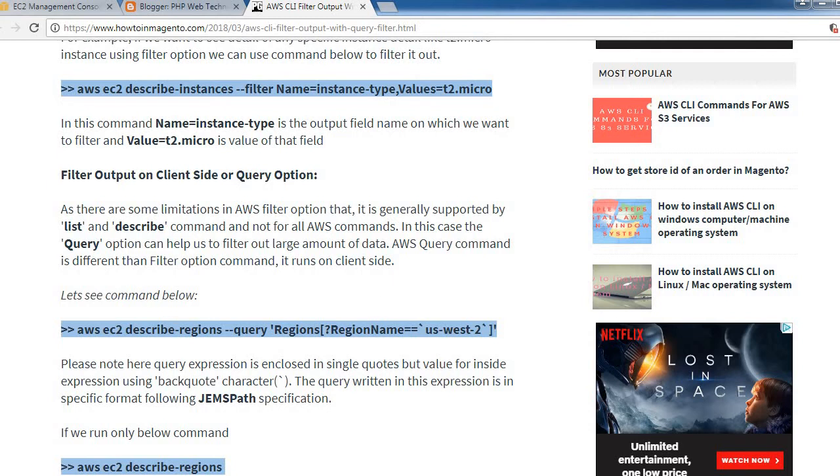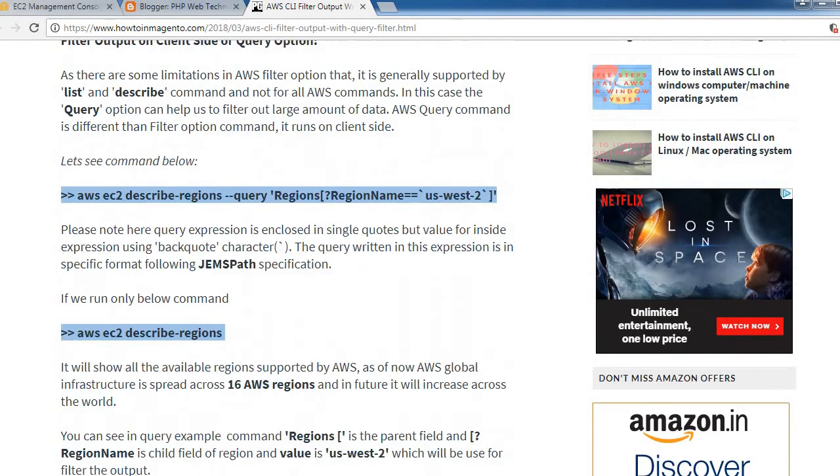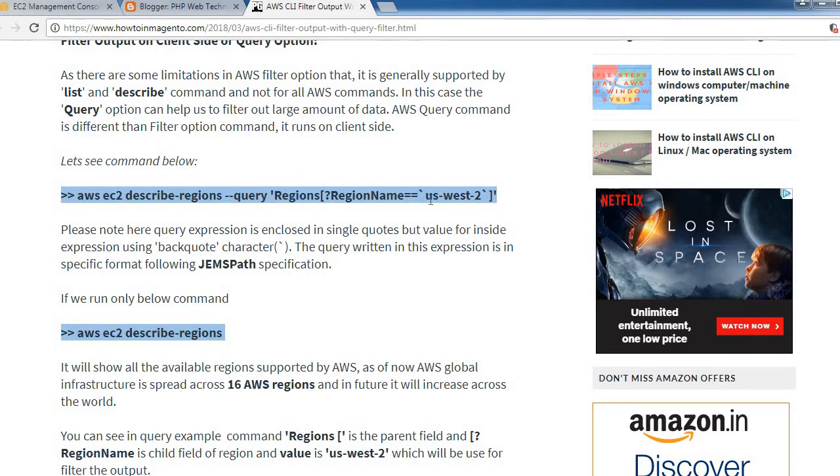AWS query command is different than filter option - it runs on client-side. Let's see the command: AWS EC2 describe-regions --query, and we need to mention the region name to filter it out. Let's execute this command.